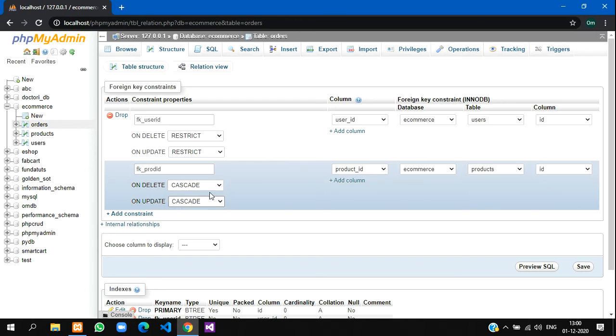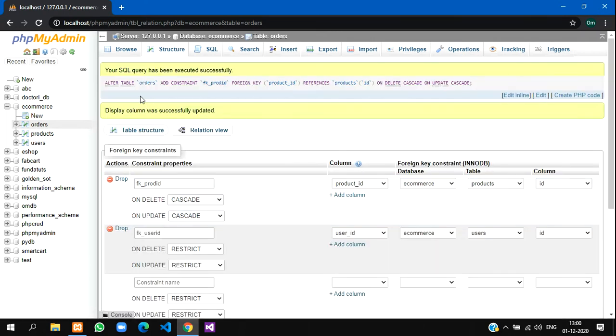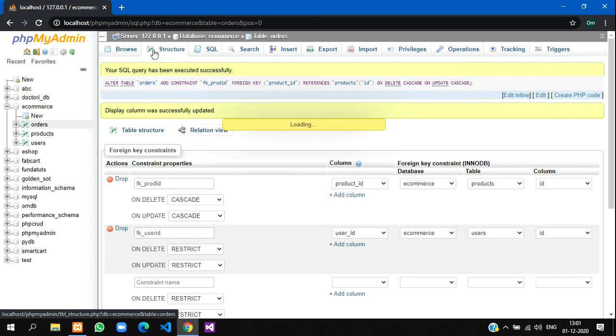Let's save it. Yes guys, it has successfully been created. Let's browse now.